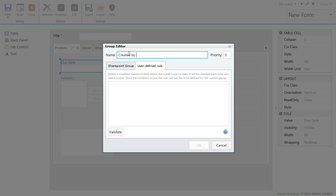New, Edit and Display forms. Now I am creating a new group for users who created an issue. You can find the detailed description of the rules on our website.